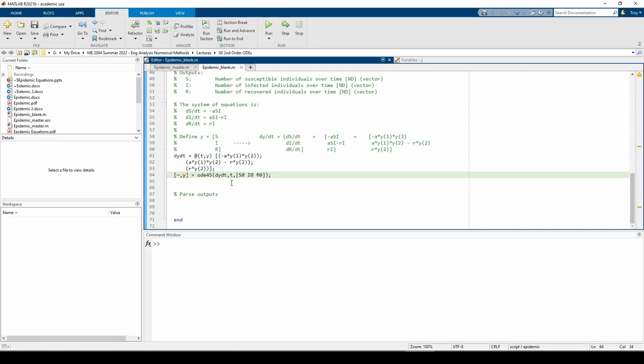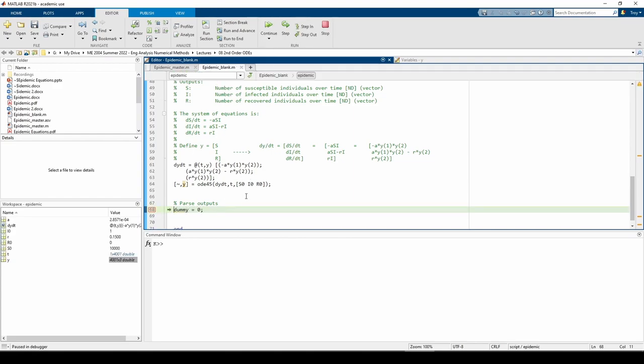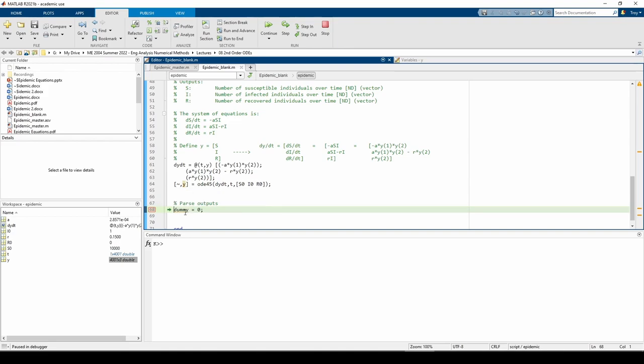I'm going to add a breakpoint and run the code just to show you what happens. As the name implies, this is just a dummy variable I'm using so I can place a breakpoint. In the workspace, we now see the Y variable which has 4001 rows and 3 columns.